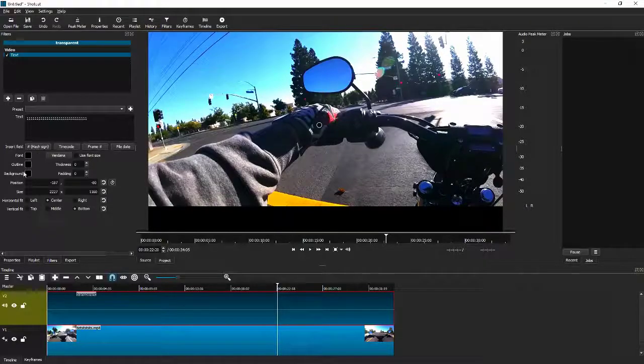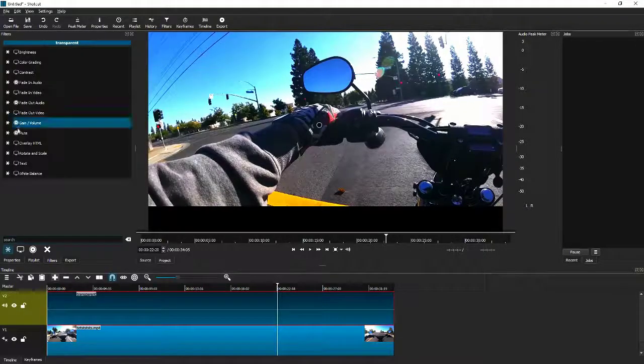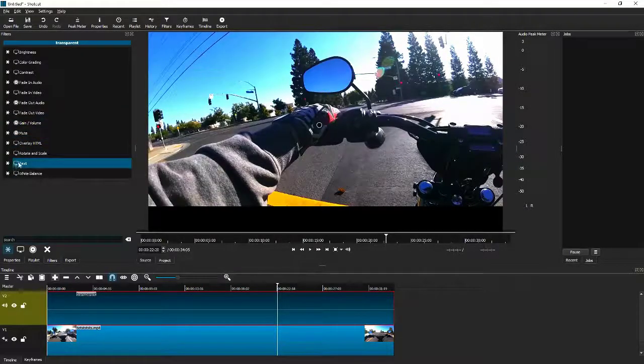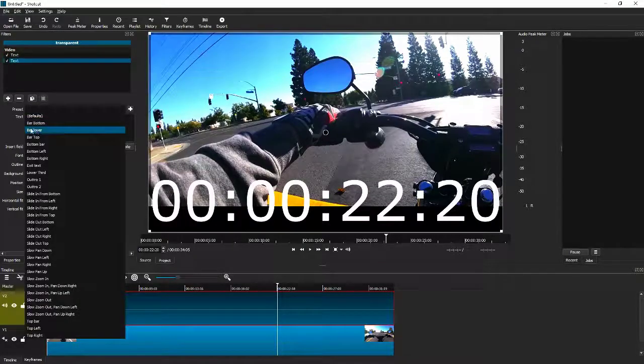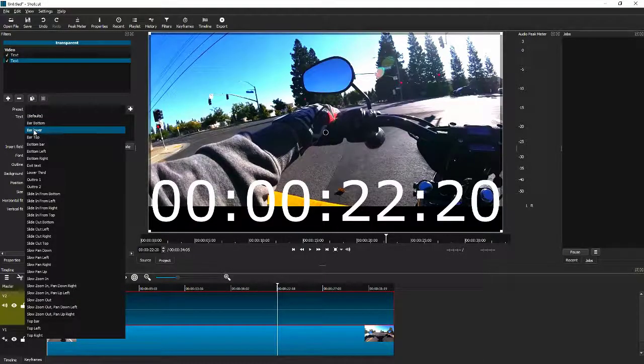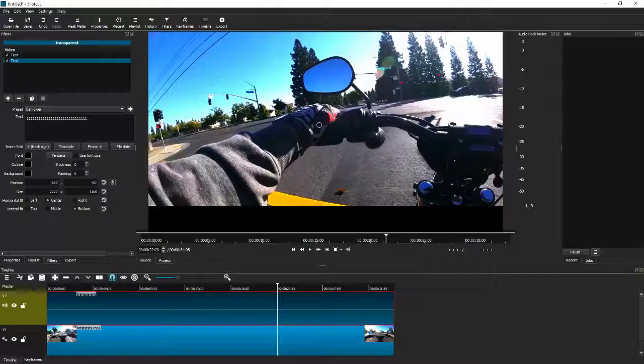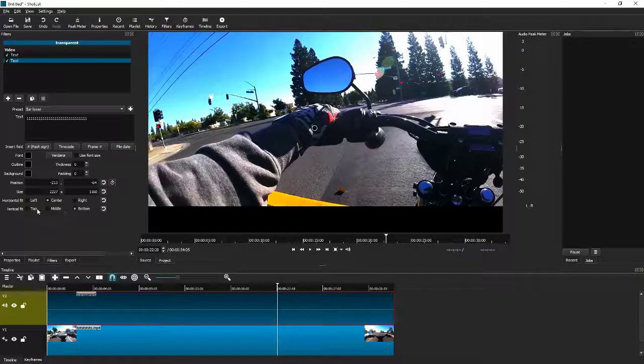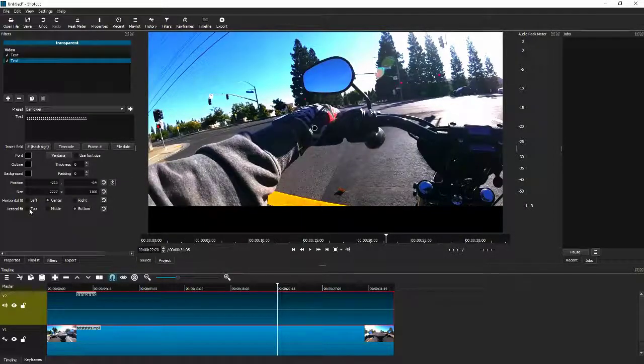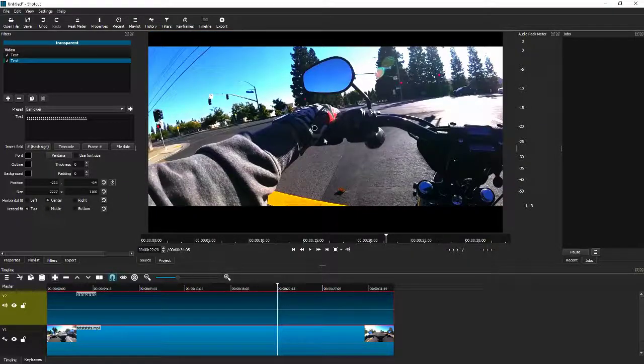You're going to come in here and hit the plus and add a text filter. We're going to select bar lower, that's what we just created, right? And select that. Obviously we already got the bar lower. Then all you do is select that you want it to be vertically fit the top.